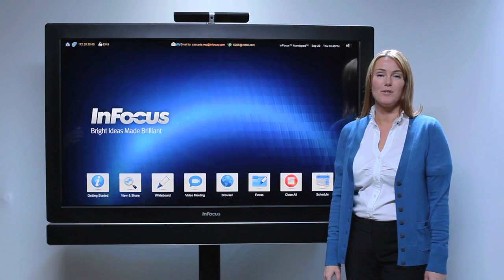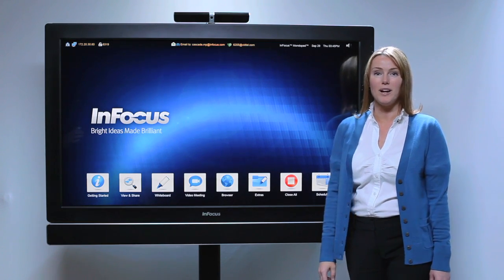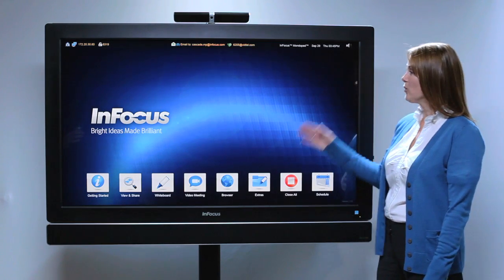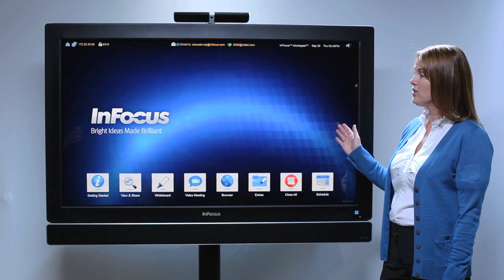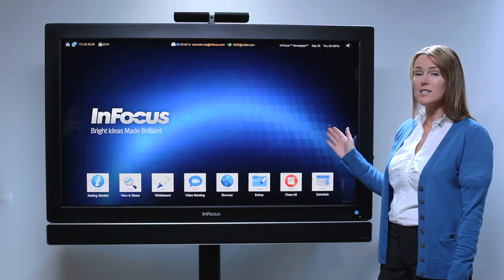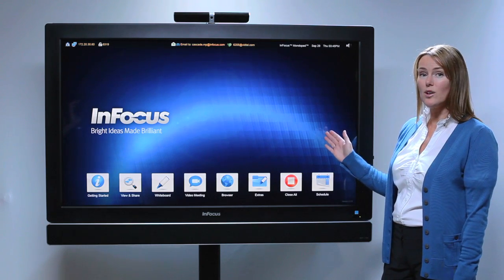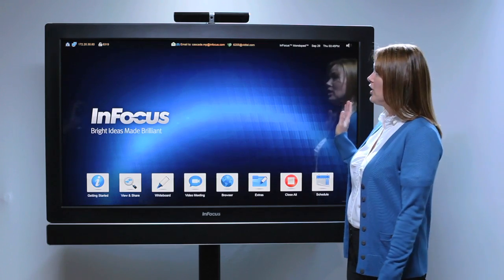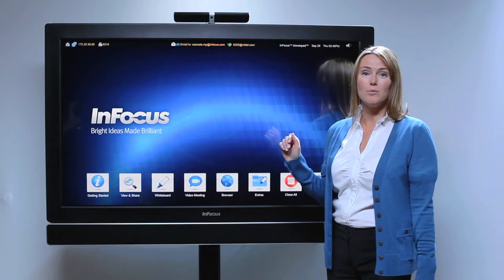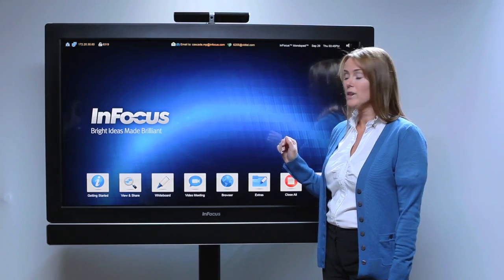Hi everyone, I'm Abby with InFocus and today we're going to talk about the MondoPad. We're looking at the home screen of the MondoPad and you can see we have customized it with the InFocus logo and the blue background. You can customize your MondoPad with your company logo.